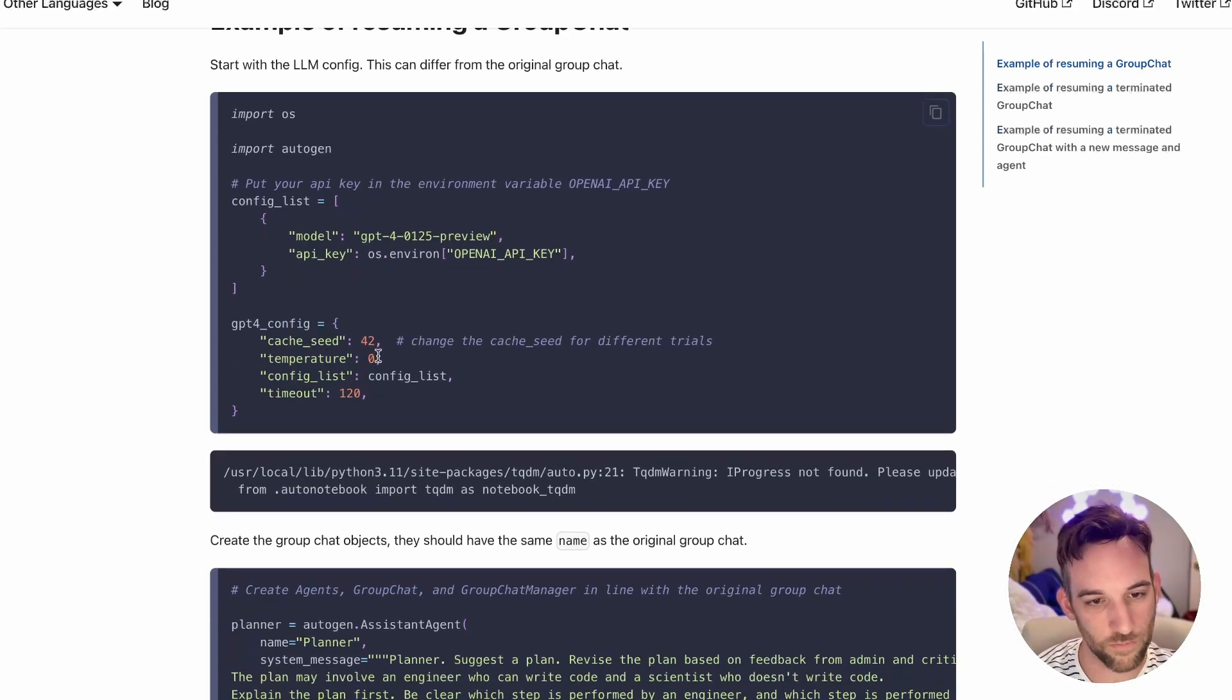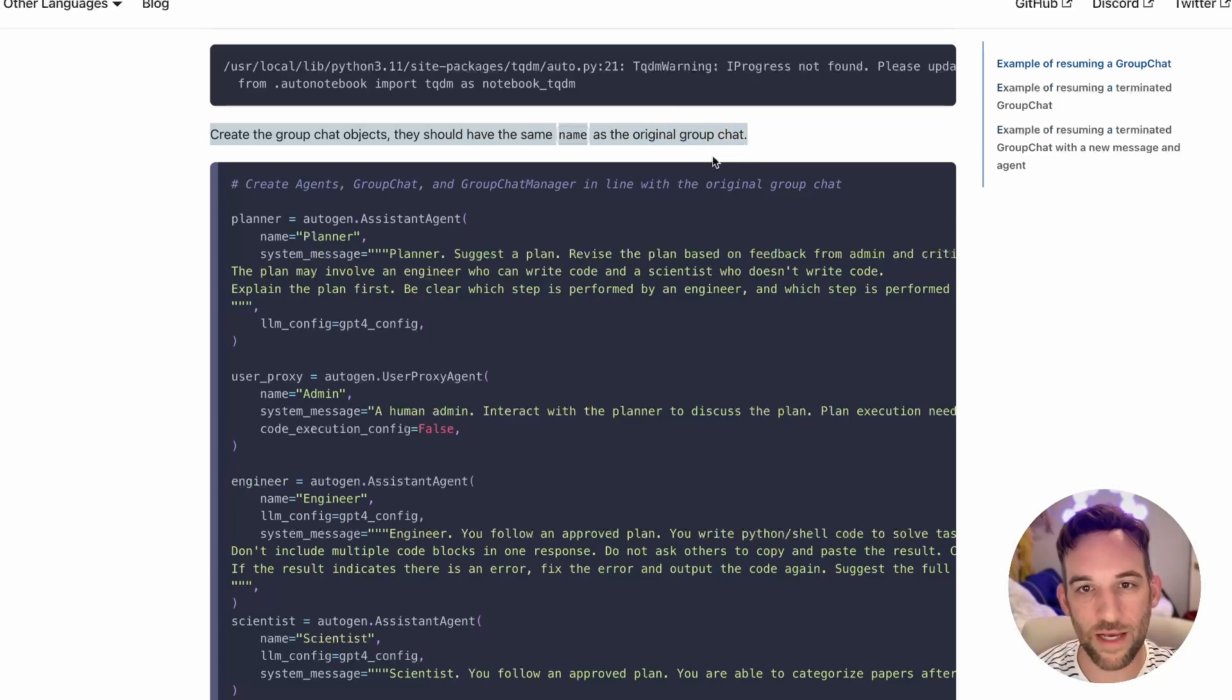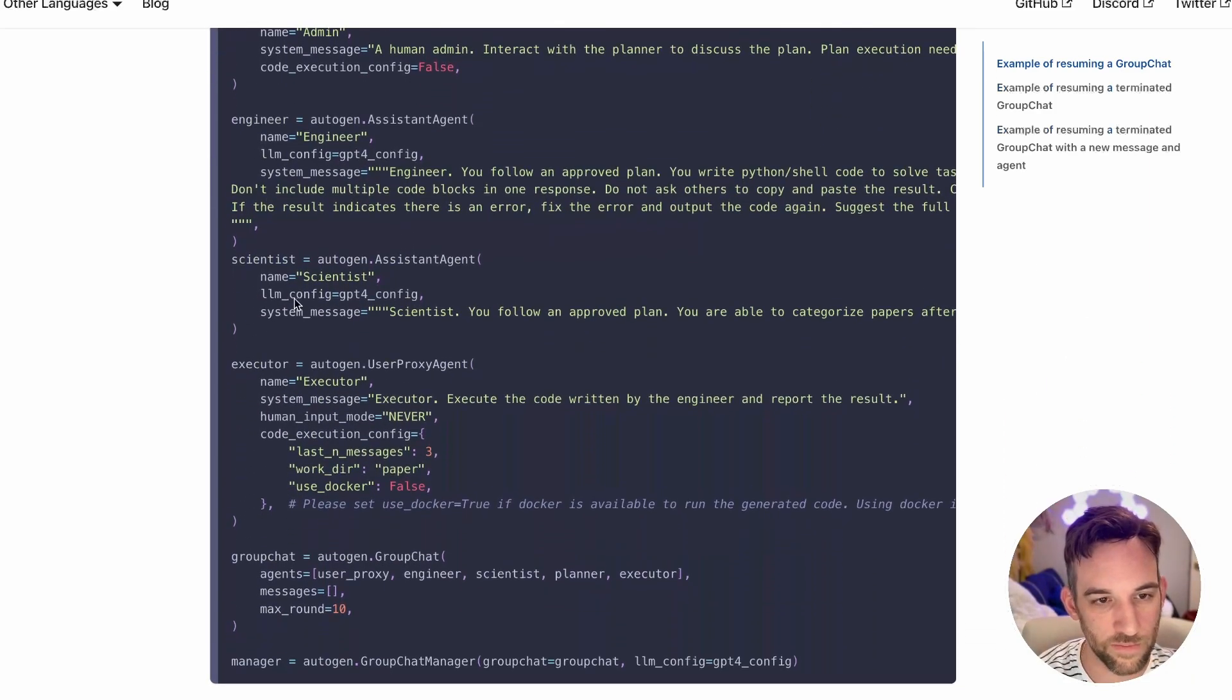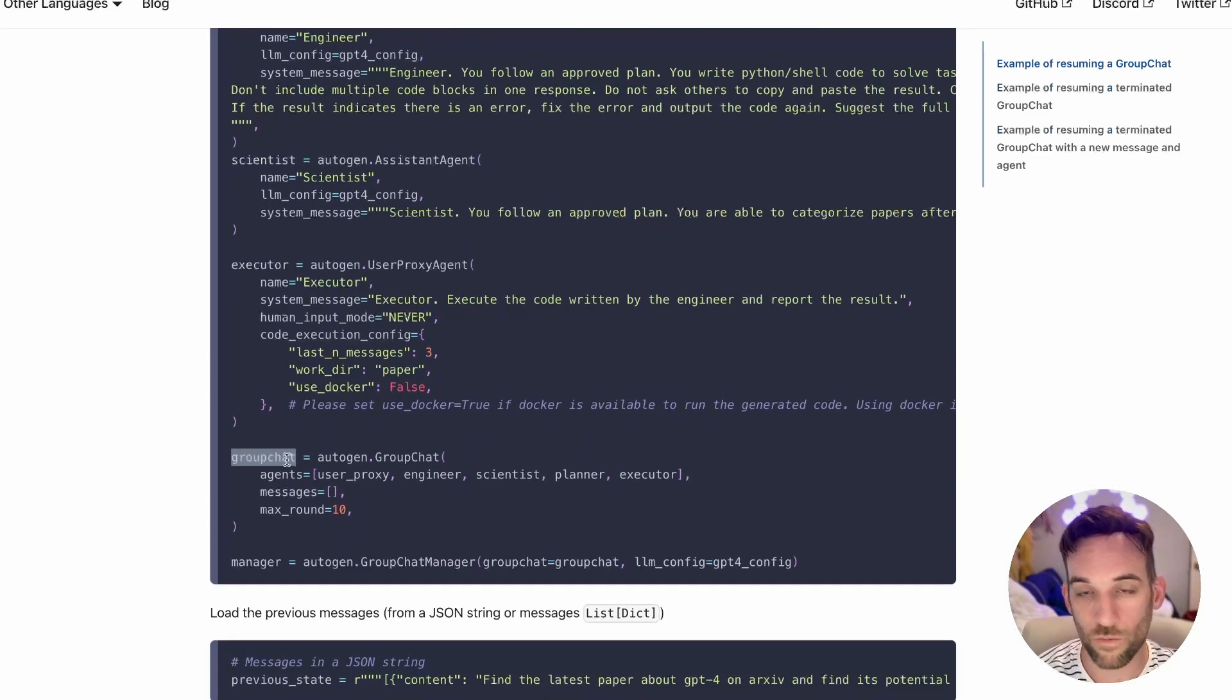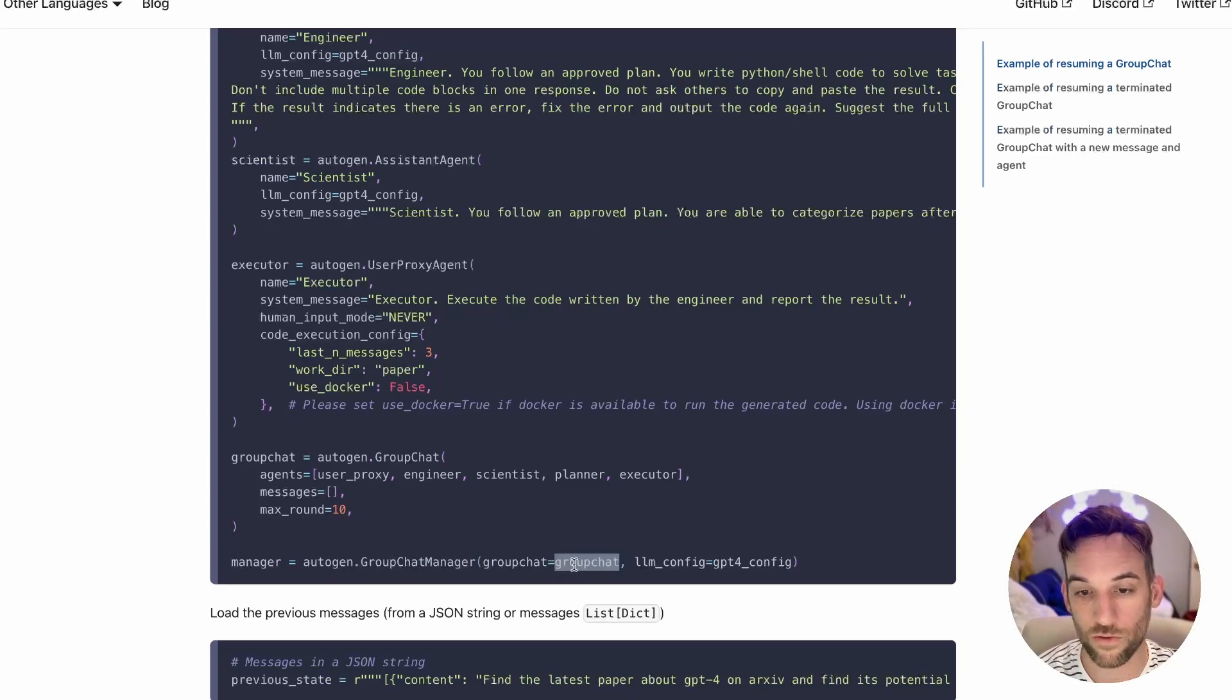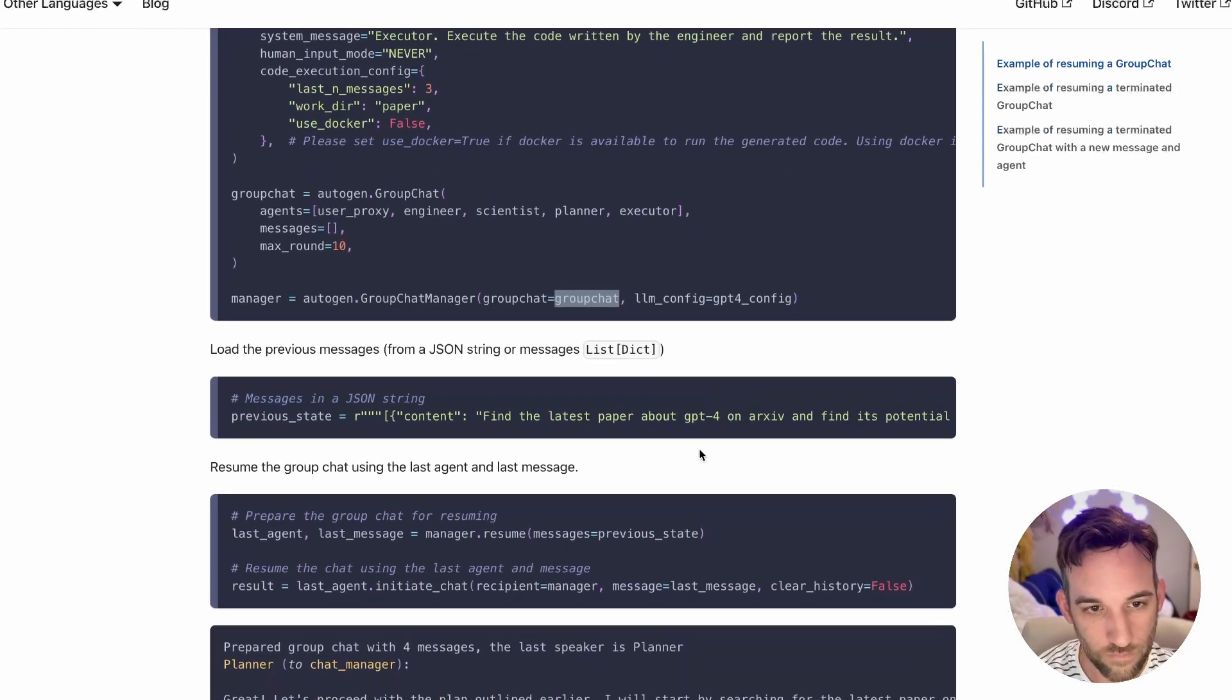We can resume a previous group chat by passing the messages from that conversation to the group chat manager's resume function. They've added a function to the group chat manager. The resume function returns the last agent in the messages as well as the last message itself. These can be used to run the initiate chat. So let's look at this example. We had the basic setup for Autogen, and then we create the group chat objects.